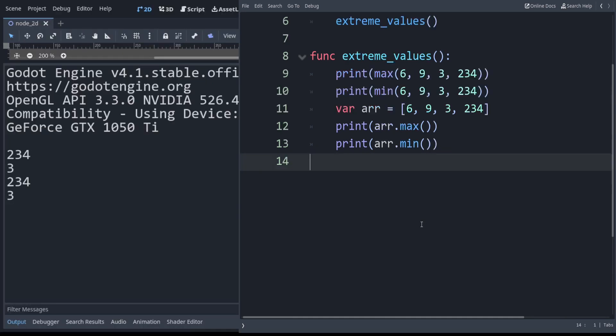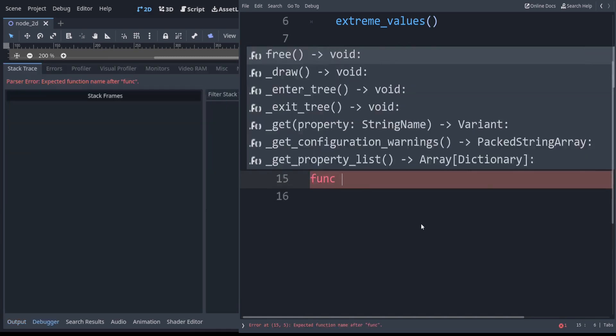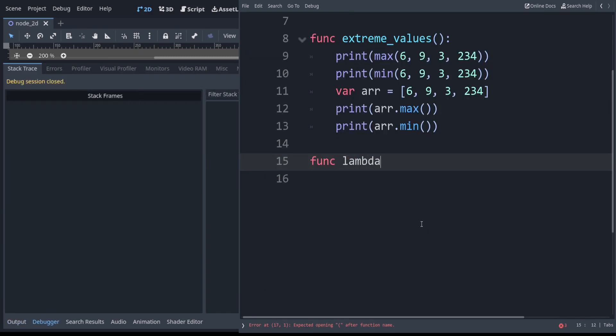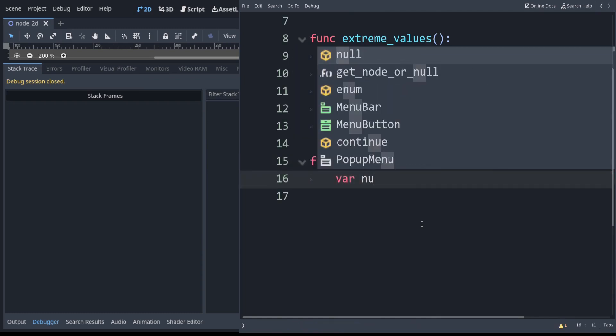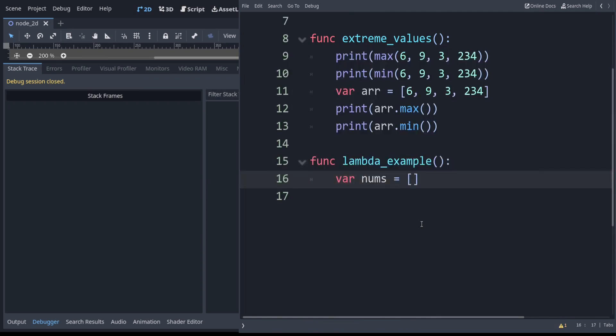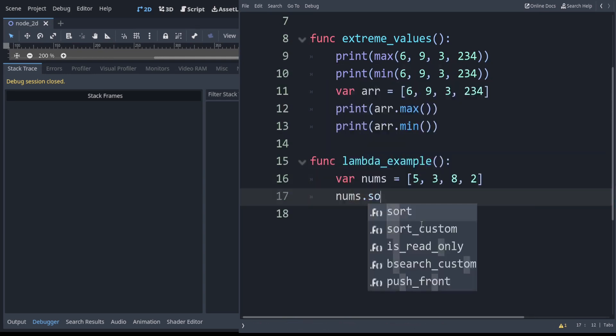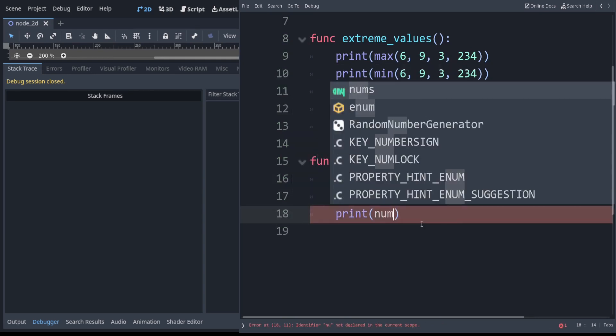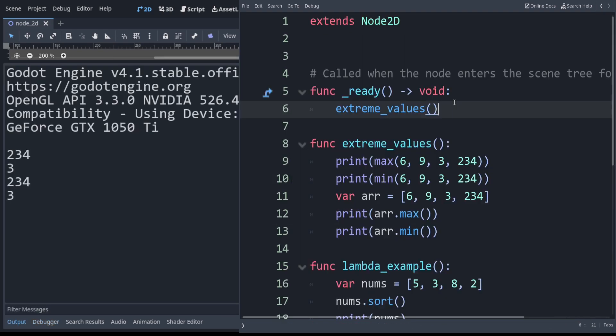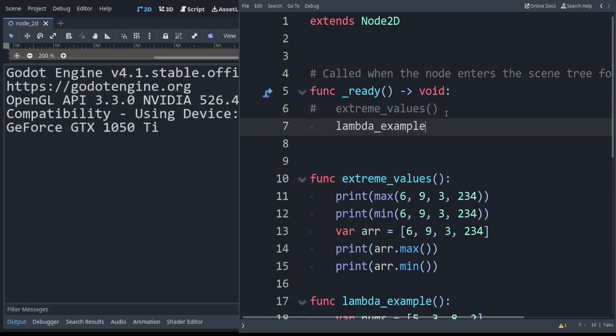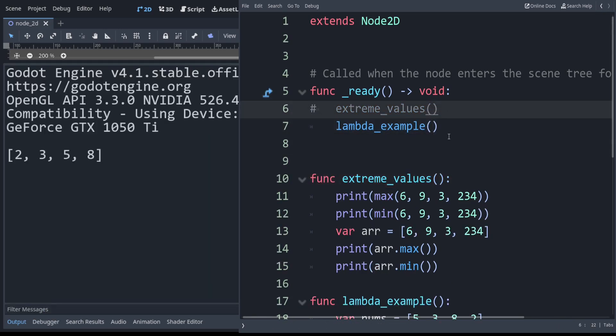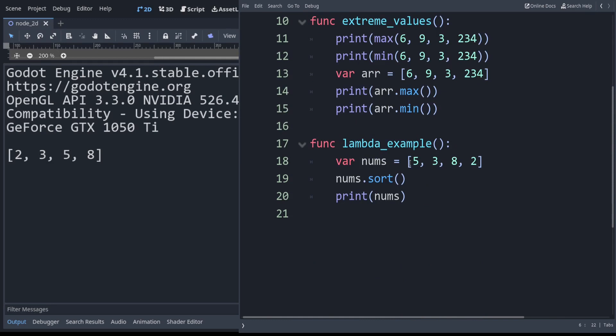Next let's look at lambdas. These are like one-line functions. We'll make a separate function for this. We can just have some numbers here and set that equal to just some random values. You might be familiar with dot sort. We run this. I will just comment out the extreme values function.